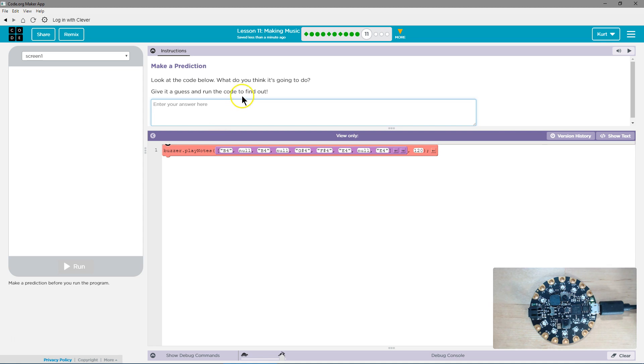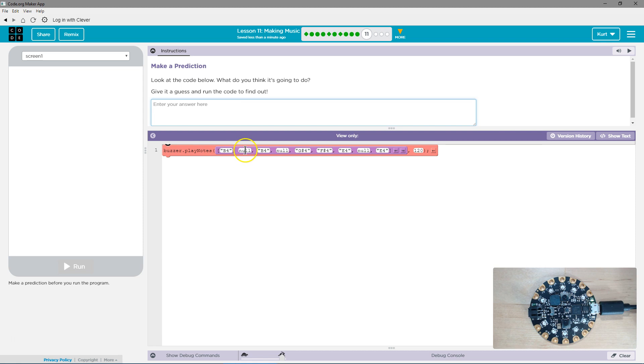Alright, look at the code below. What do you think it's going to do? Give it a guess and run the code to find out. So buzzer, play notes, b4, null. Is null a note? Null's not a note. So either nothing, or it gives us an error.